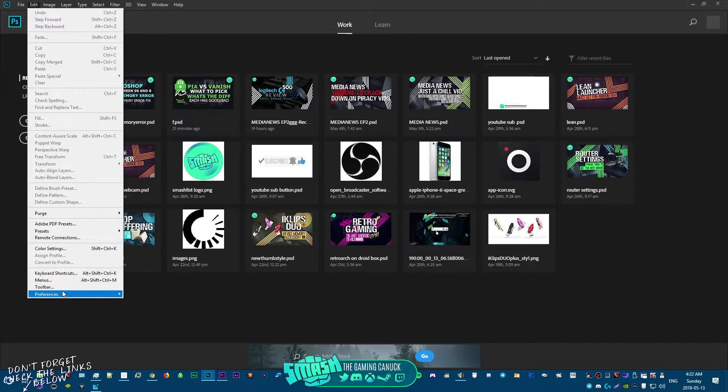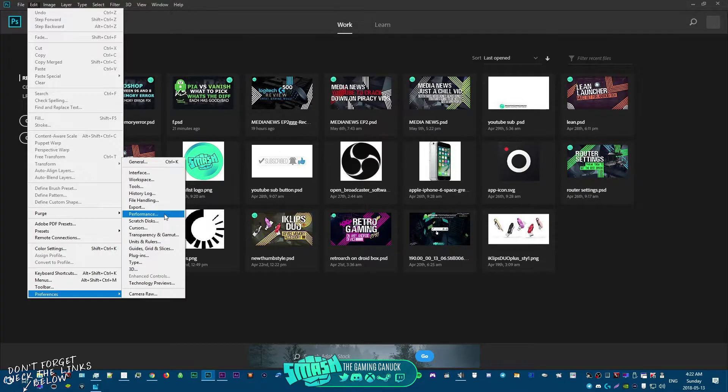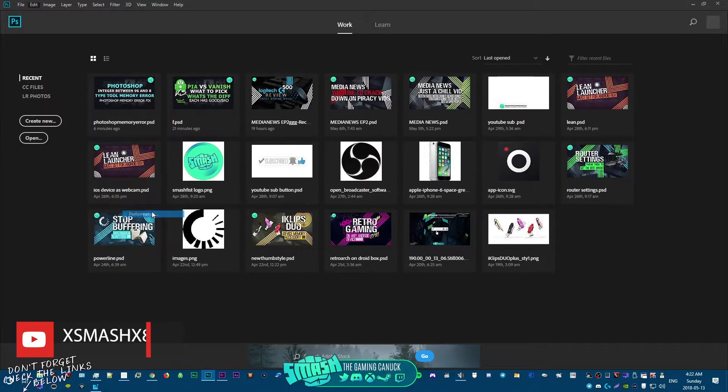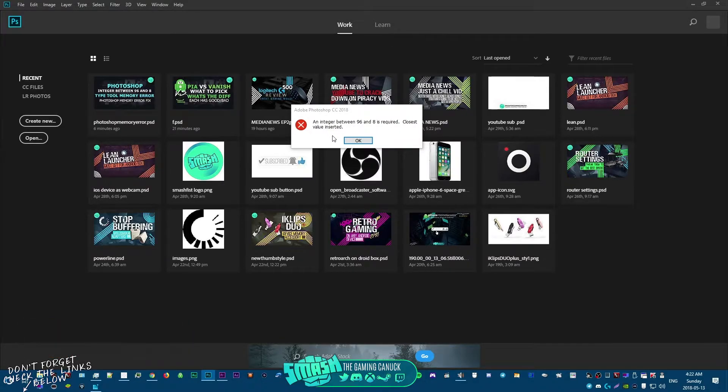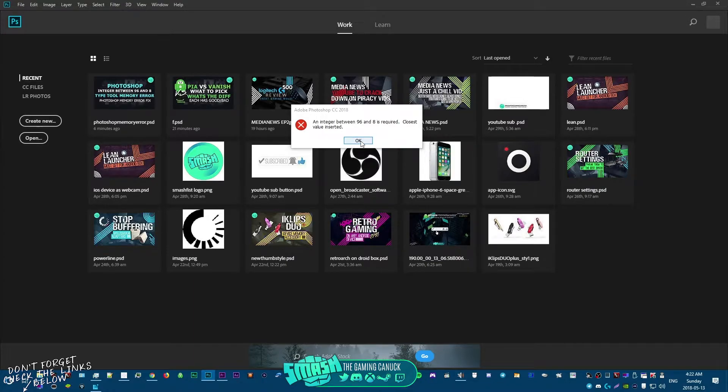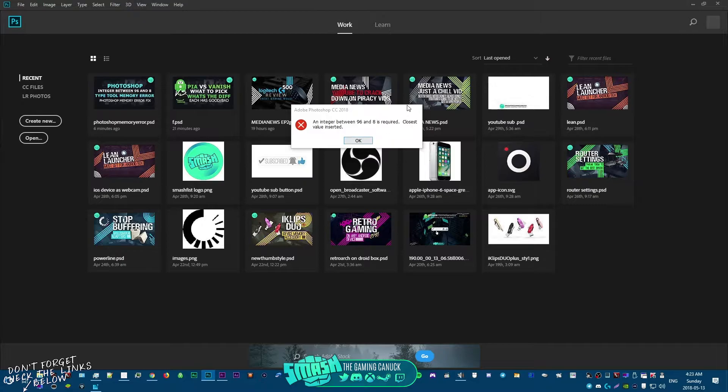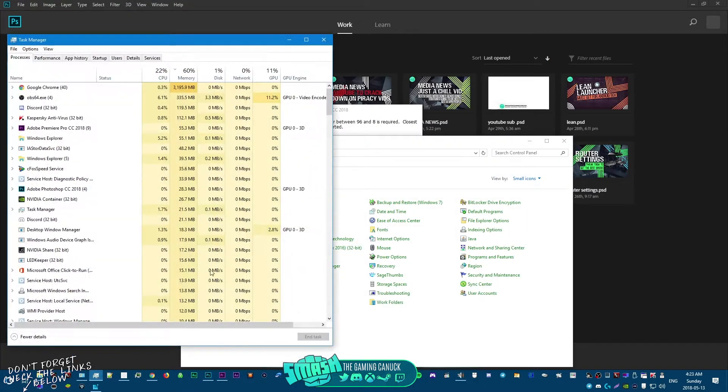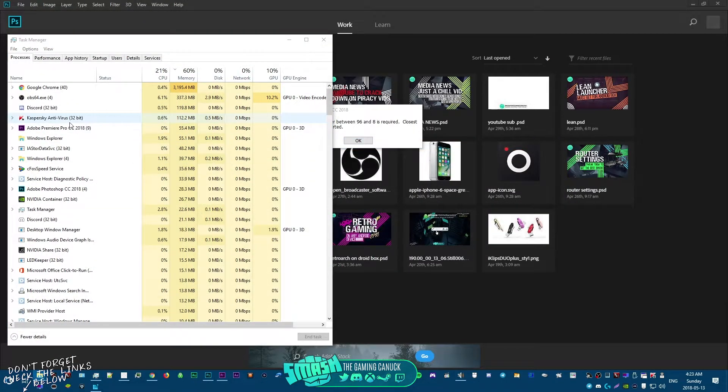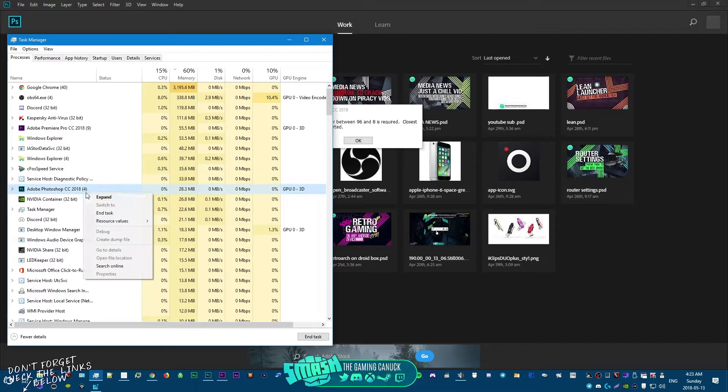And to mind you, it loads up slow too because of this problem. But if you look right, preferences, I can open up general, but if I click on performance, this is the thing: an integer between 96 and 8 is requested, closest value inserted. And guess what, it errors up like you can't do anything. Sometimes you can keep clicking OK and eventually the general window will open up.